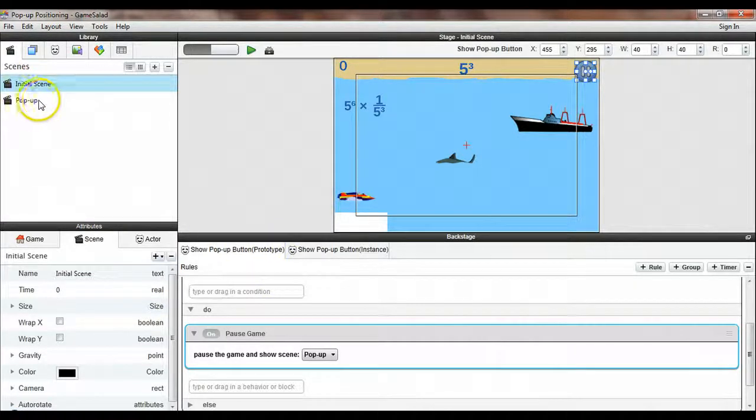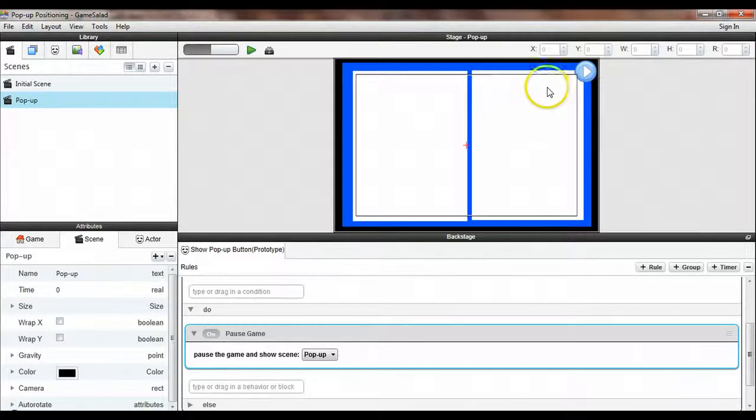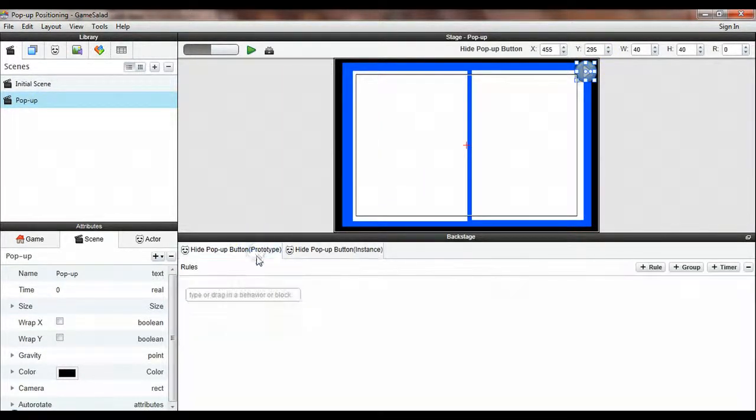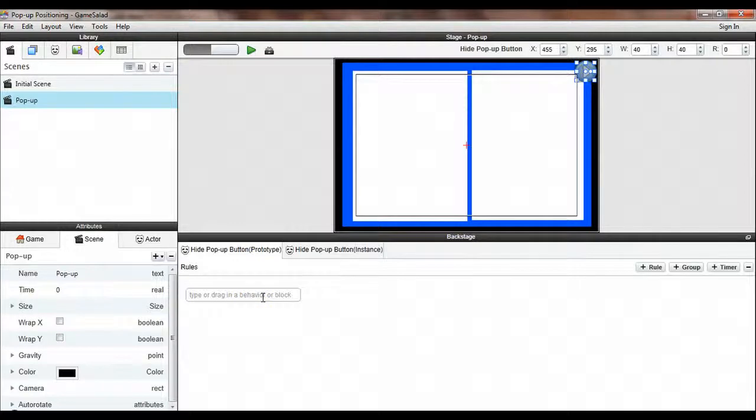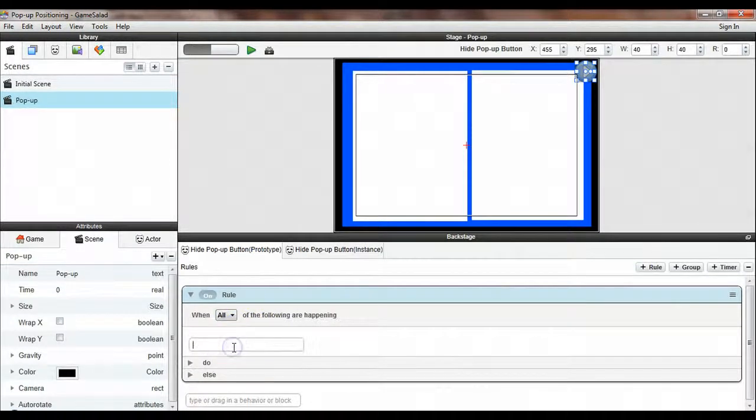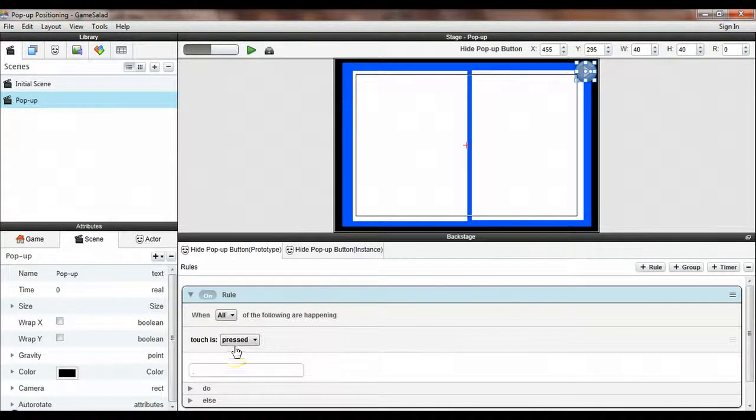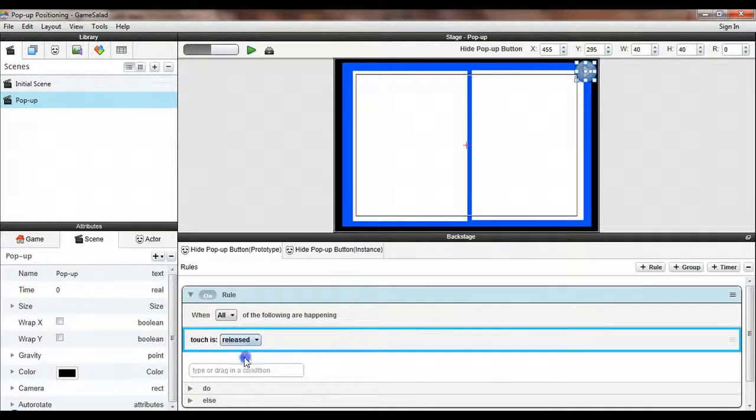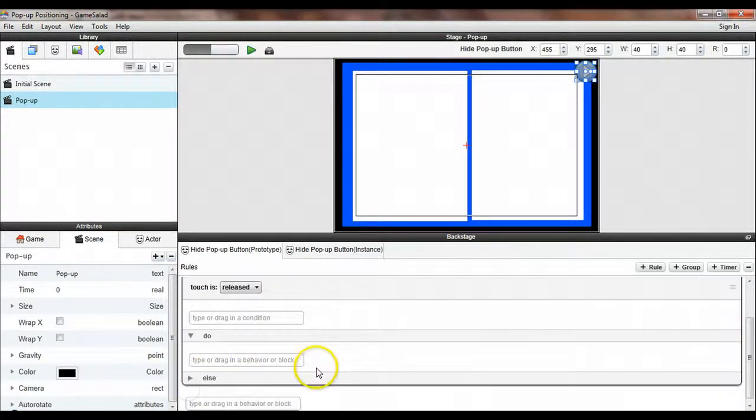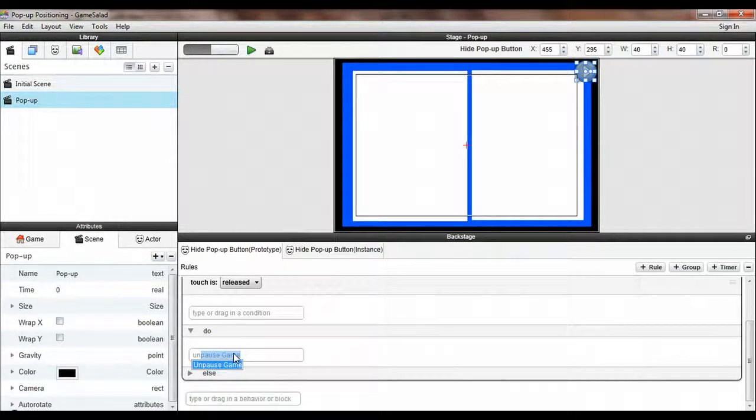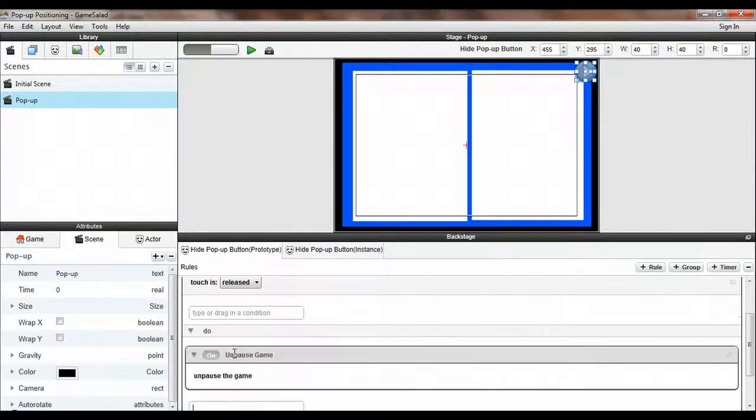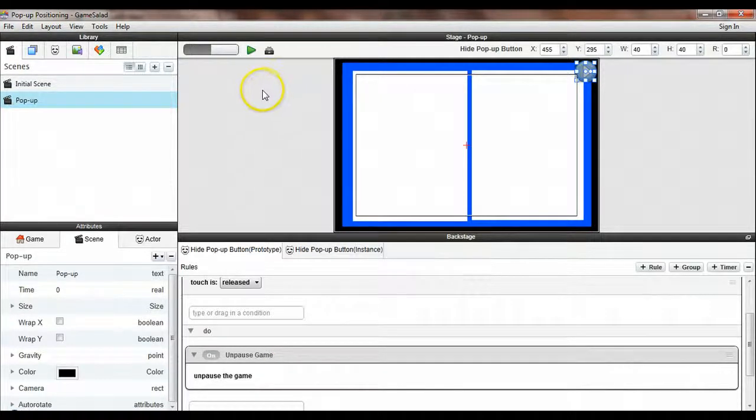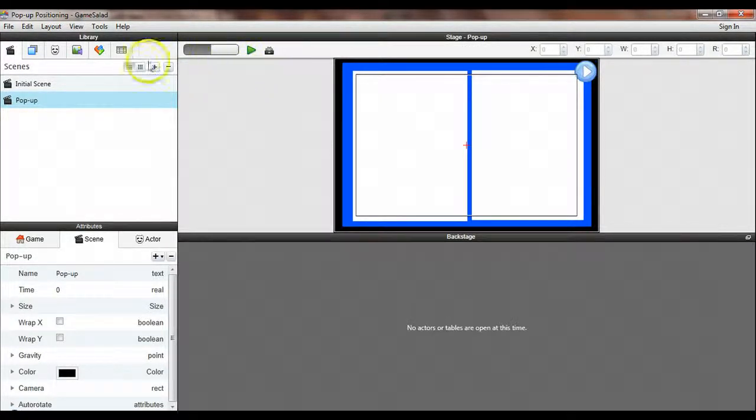Now I just need to go over to the pop-up scene, select my play button. And again, I'm going to go to the prototype. And over here, I need to insert a similar rule to the one before. If touch is released, then we are going to just unpause the game. And unpause game takes no other settings or parameters. And so let's play this now and see if everything works.